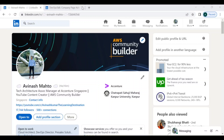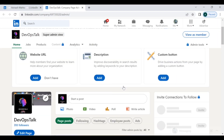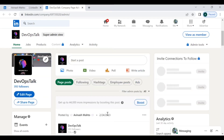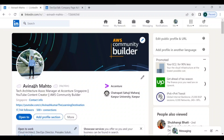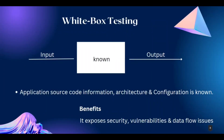If you haven't yet followed me on LinkedIn, you can follow me and also follow my page where I keep posting important things regarding DevOps, cloud practices, and many more. You can follow my page called DevOps Talk and follow me on LinkedIn by the name of Avinash Mahato. Now I am going to talk about white box testing.